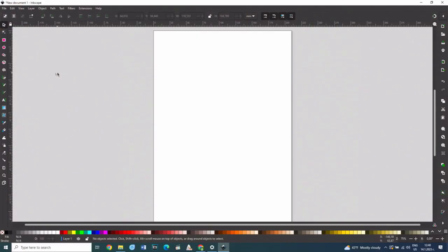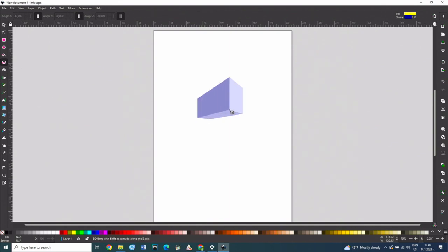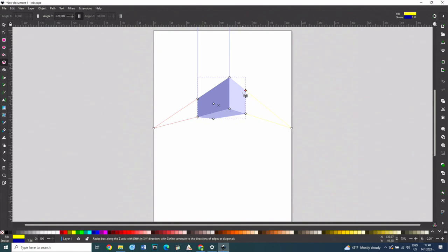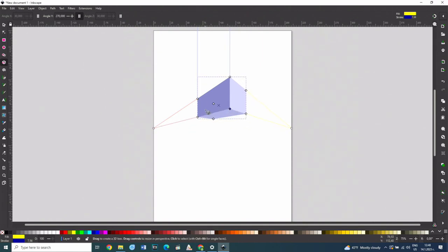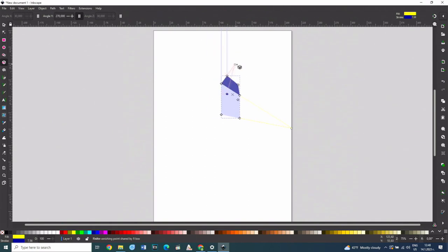The vector graphics program Inkscape has a tool that can be used to draw three-dimensional geometric shapes. The tool is located above the spiral tool in the toolbar. After its selection, dragging is used to draw the shape in the work screen. It has several handles that can be used to change its appearance. With the handles at the edge of the shape, it can be resized in different directions. With the two handles which are outside the shape, the perspective of the object can be changed.